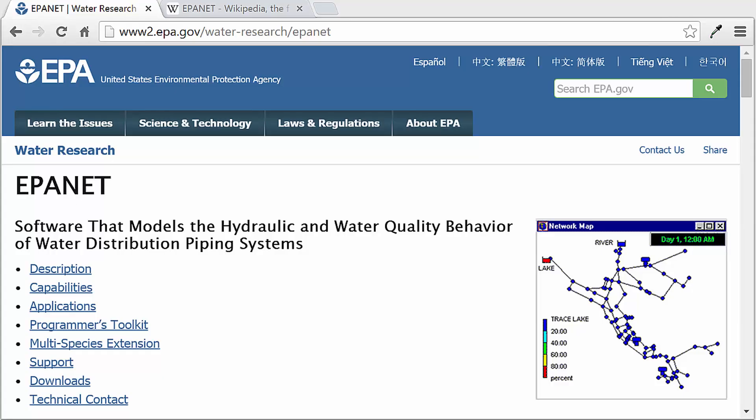EPAnet is a free public domain hydraulic modeling software produced by the United States Environmental Protection Agency. That's the website I have up right here. What it's mainly used for is to model public water distribution systems.